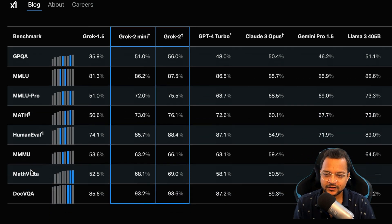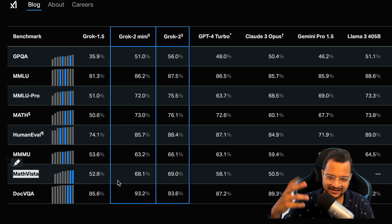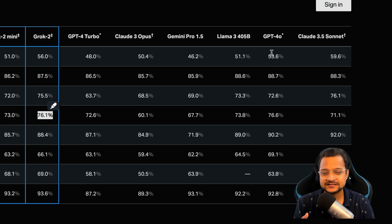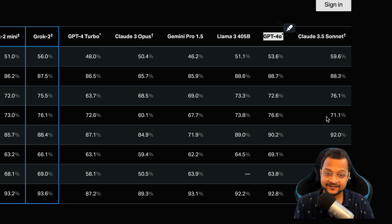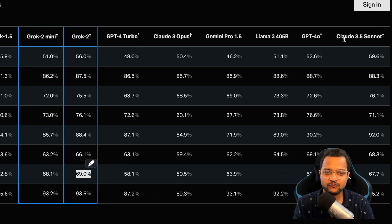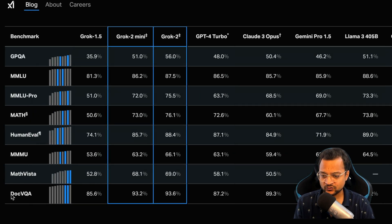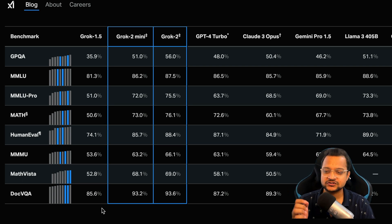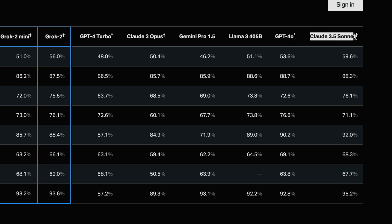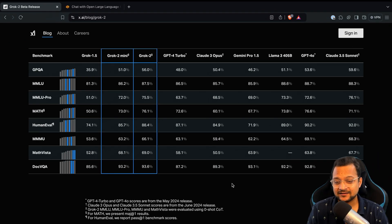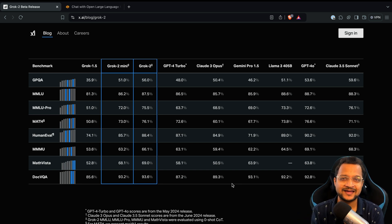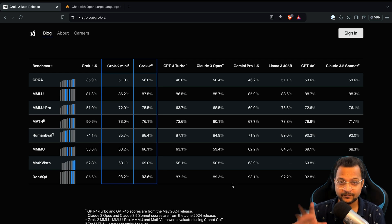For math, Grok 2 scores 76.1 — slightly less than GPT-4o but better than Claude. On MathVista, it scores 69%, which is better than both GPT-4o and Claude Sonnet. For document understanding, it's 93% accurate — better than GPT-4o but less than Claude. Overall, Grok 2 outperforms GPT-4o in various benchmarks and sits just behind Claude Sonnet.